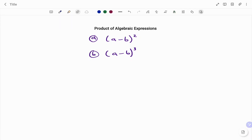Hi everyone, this is your math guru. In this video, I'm going to show you how to multiply or find the products of the following algebraic expressions.